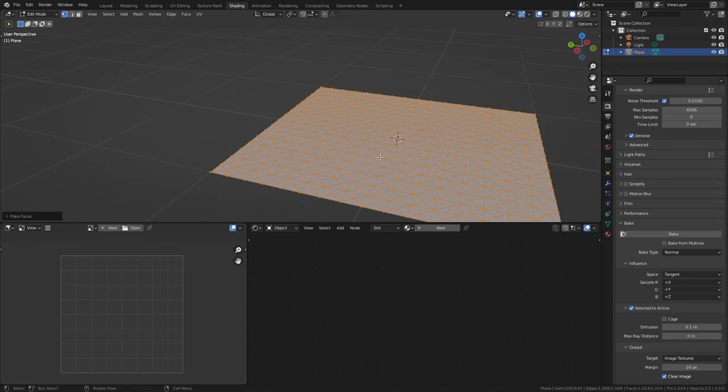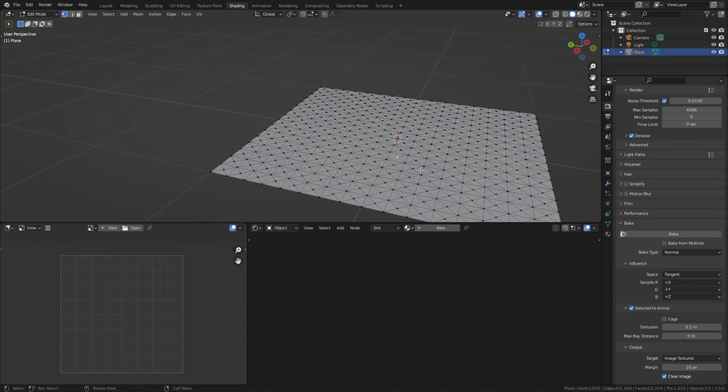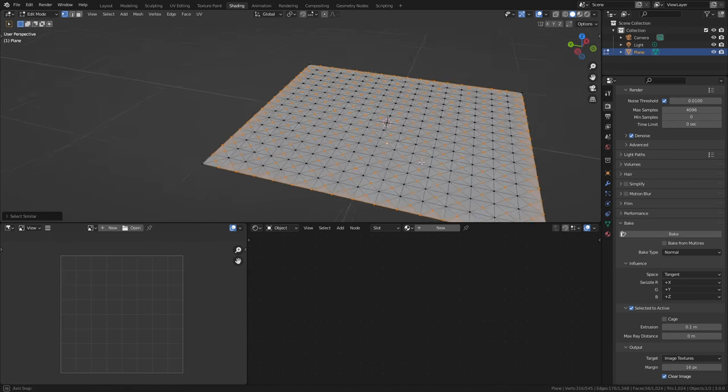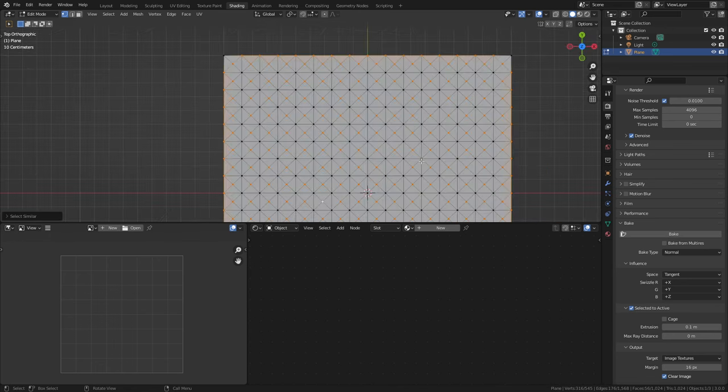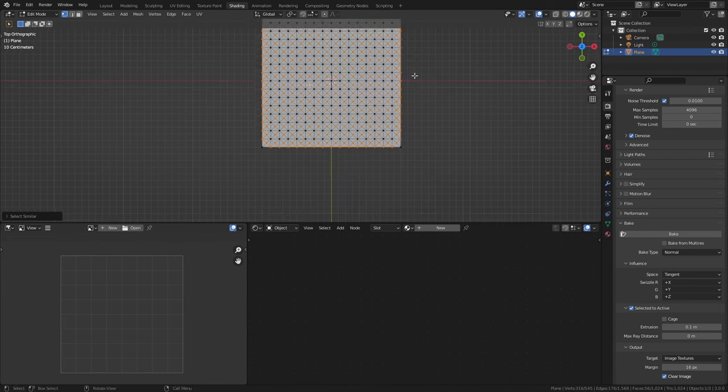Let's go poke faces, select that one, shift G, amount of adjacent faces. Let's trim off the edges.